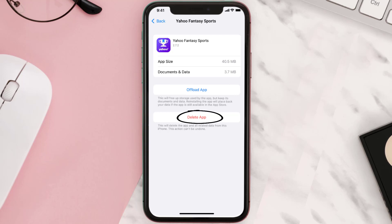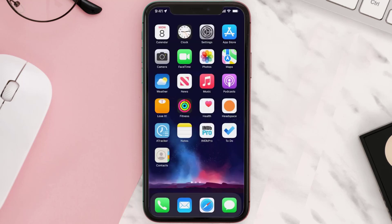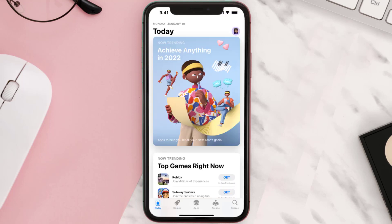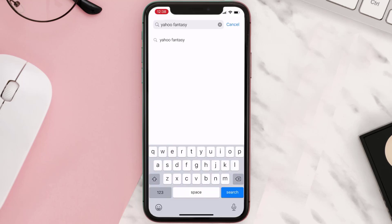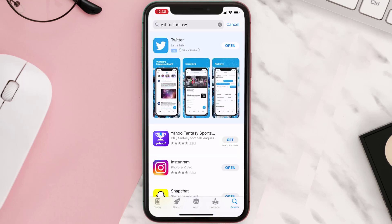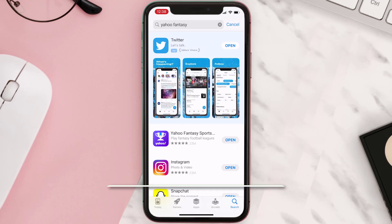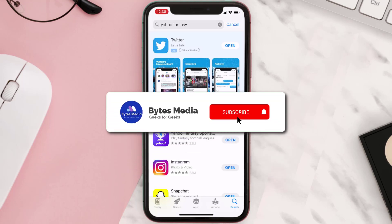Once you're on this screen, tap on Delete App to uninstall it from your device. Once uninstalled, open up the App Store, search for the app, and tap the Get button to install it back on your device.